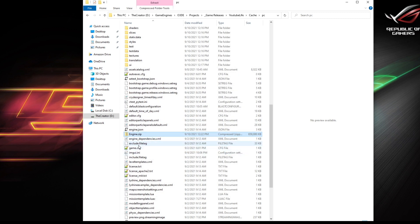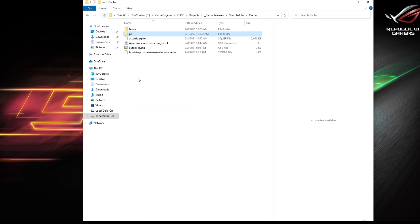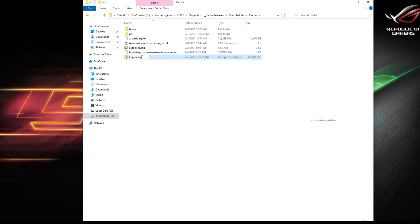You want to move that outside of the PC folder. You want to rename it to engine dot pack, P-A-K. And now go back into the PC folder and delete everything.